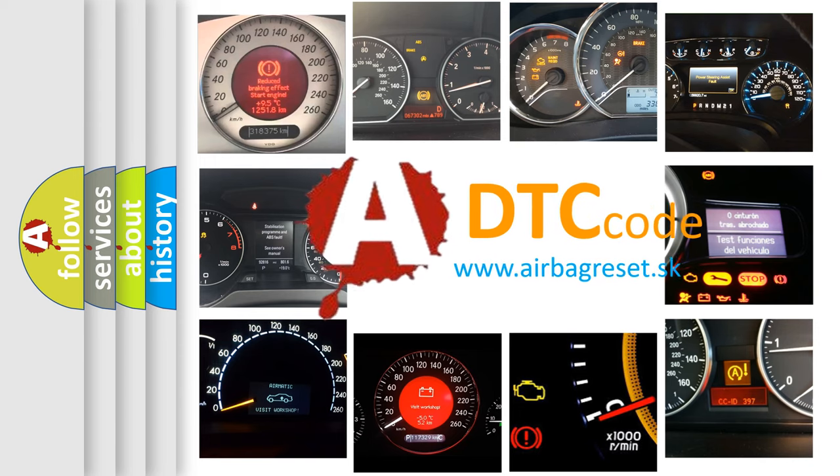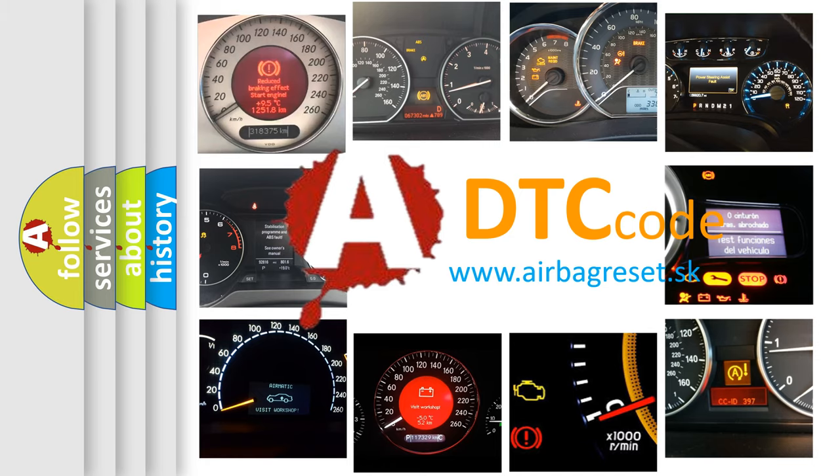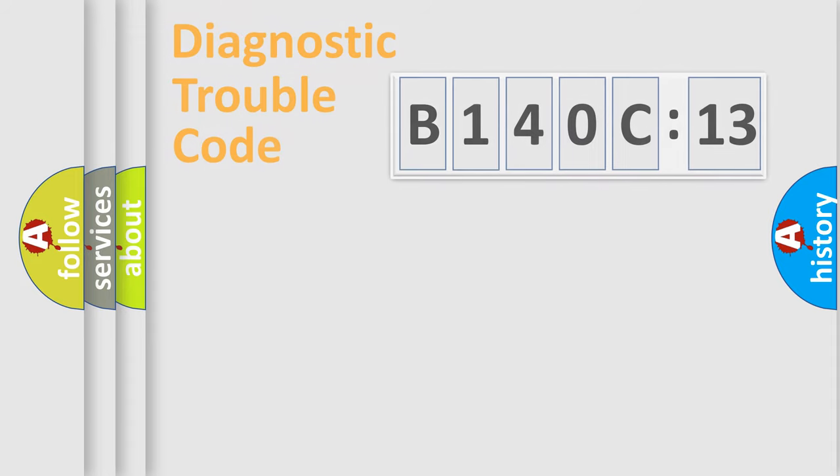What does B140C13 mean, or how to correct this fault? Today we will find answers to these questions together.